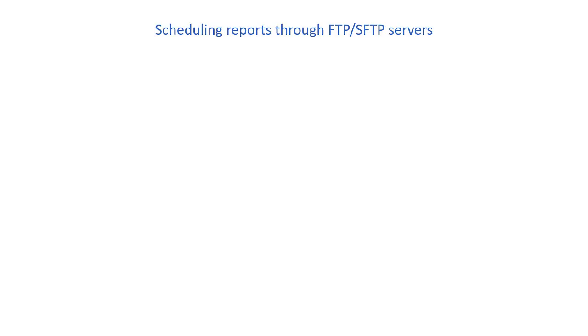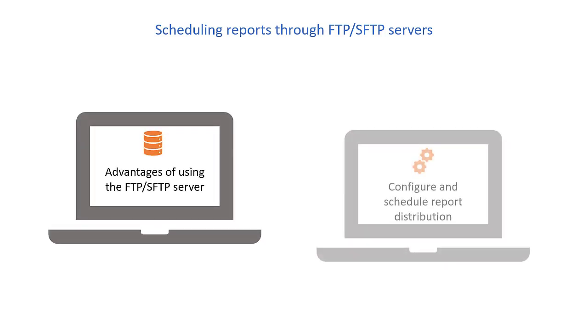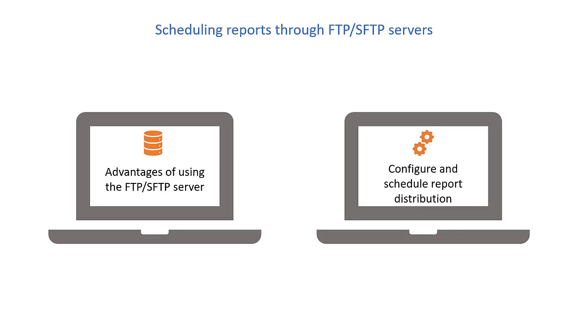Let's begin with the advantages of using the FTP or SFTP servers. Then, we'll see how to configure these servers for scheduling automatic distribution of reports.